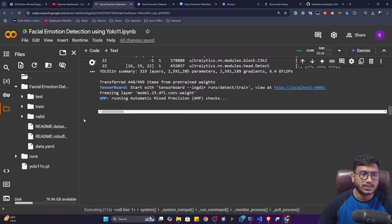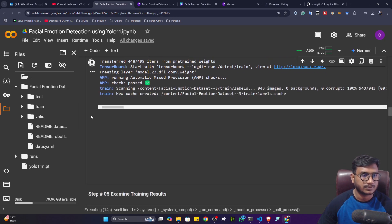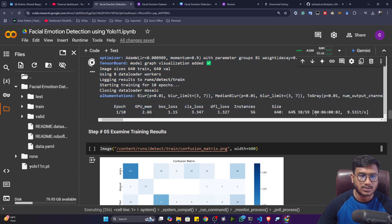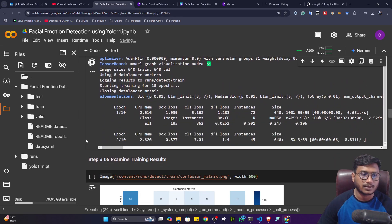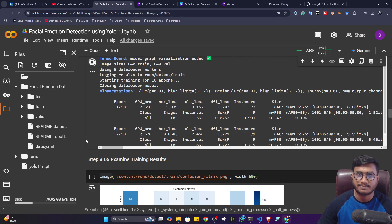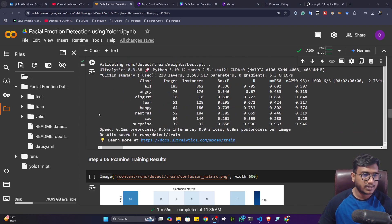The training has started. It will download the model, load the data, and then begin training. You can see one epoch is running and it shows box loss, class loss, and other metrics. Let's wait for training to complete, then I'll show you some evaluation matrices, download the model, and do real-time detection with the webcam.